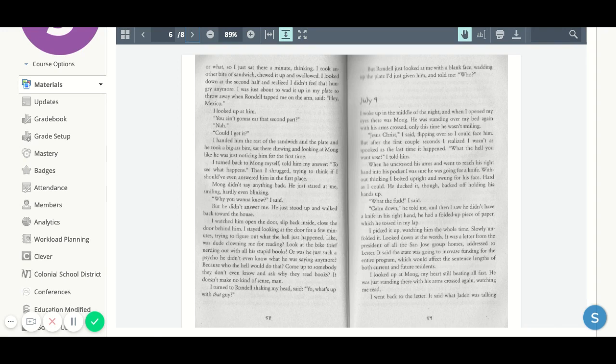I was just about to wad it up in my plate to throw away when Rondell tapped me on the arm and said, Hey, Mexico. I looked up at him. You ain't gonna eat that second part? Nah.